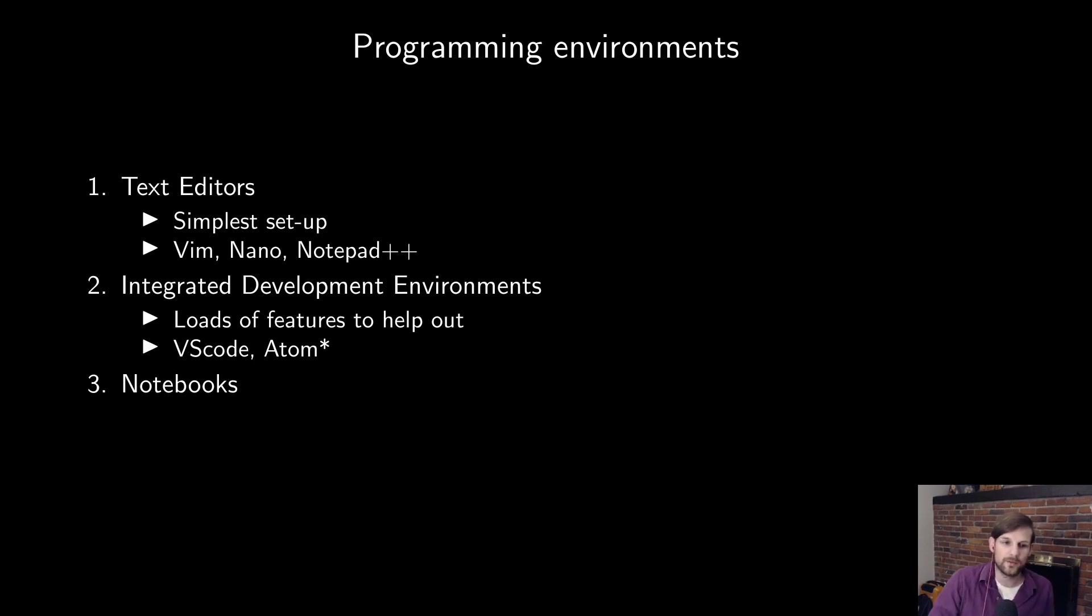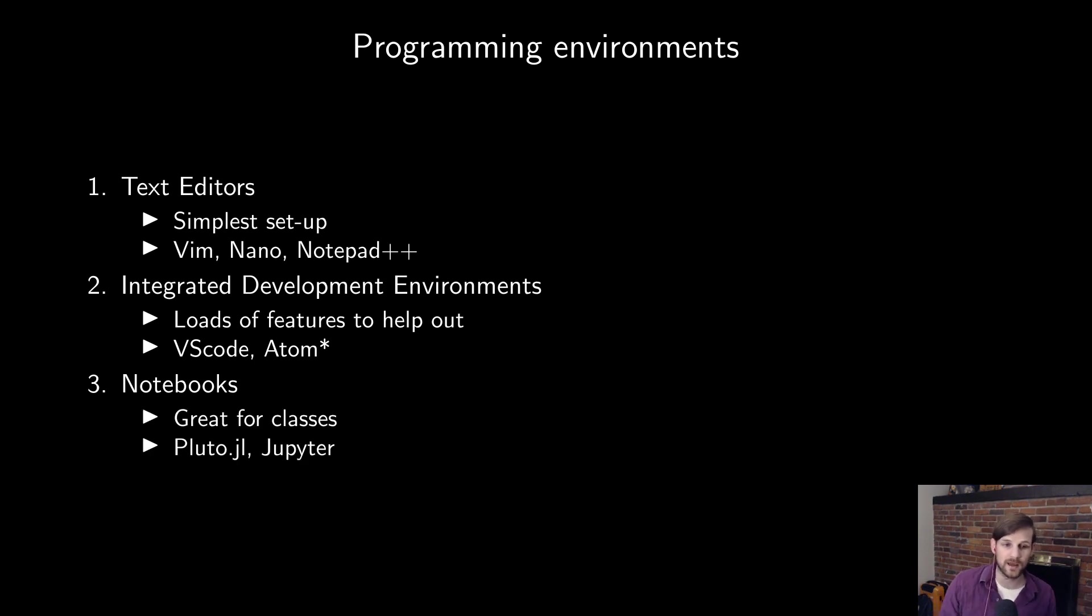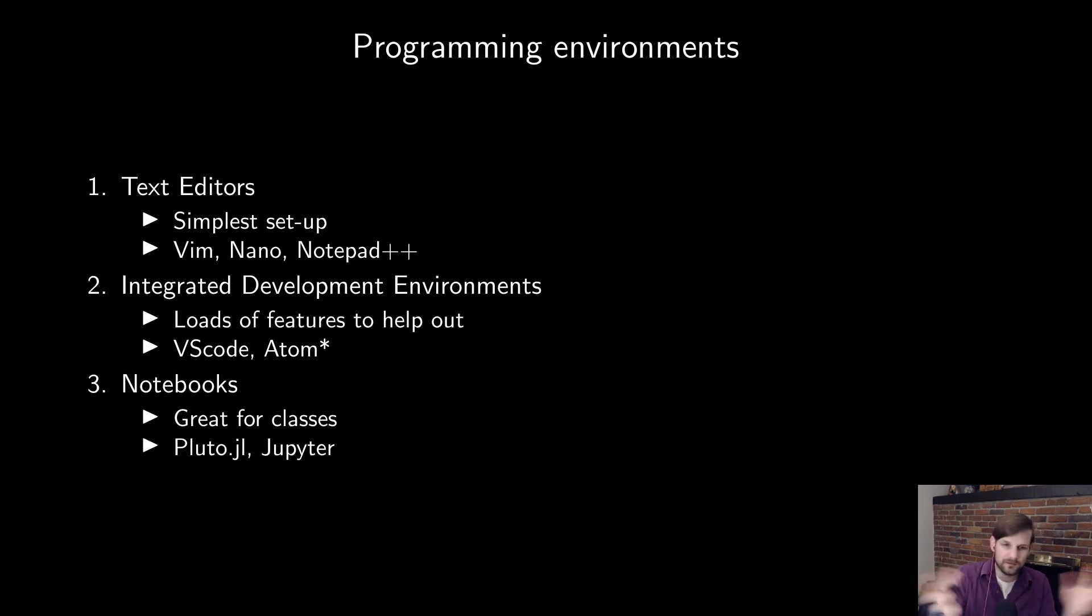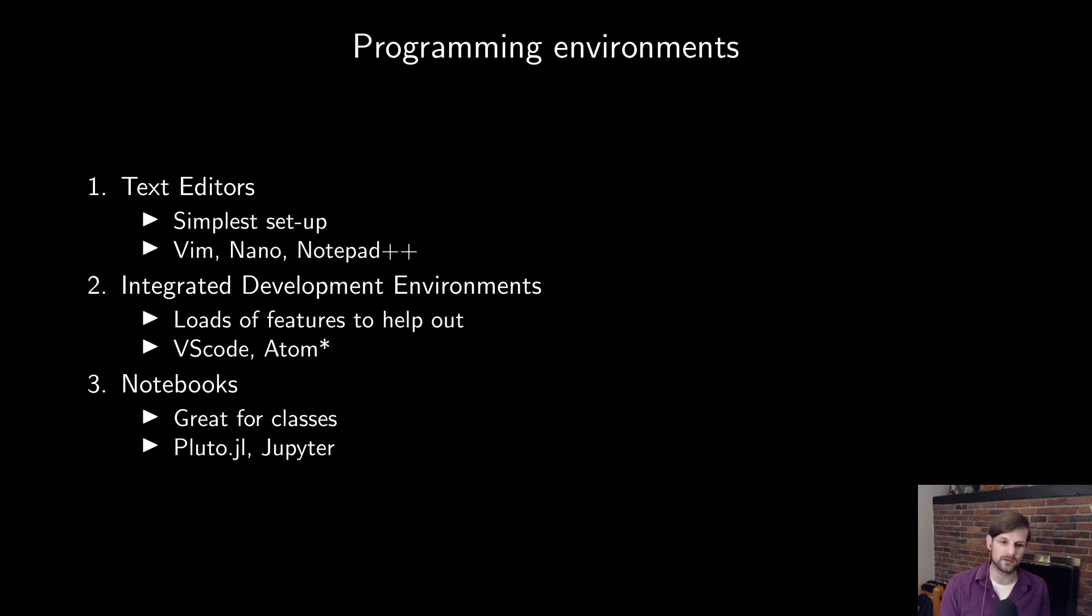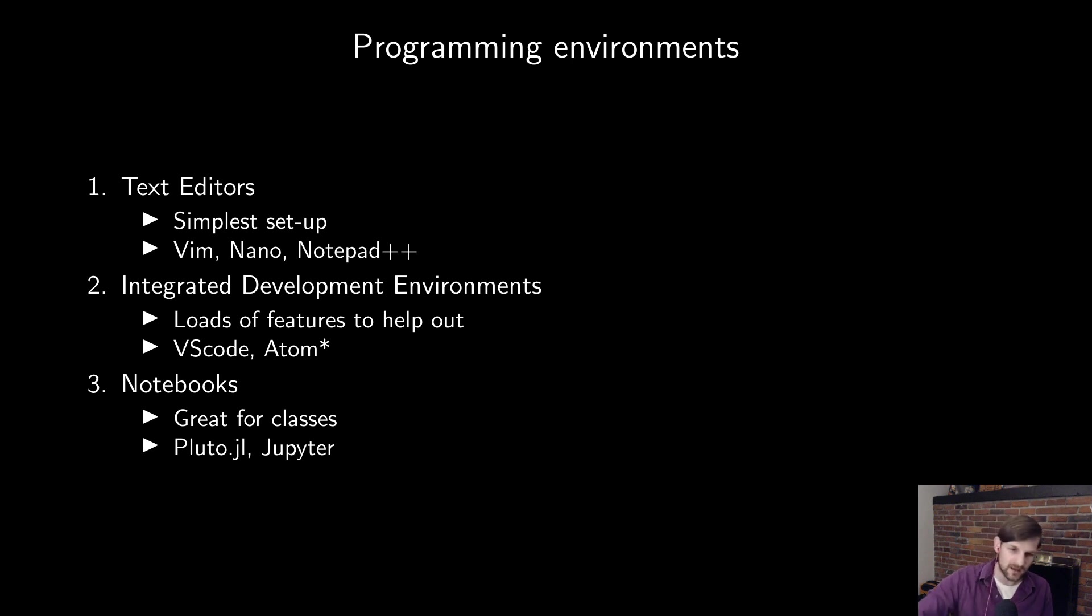Finally, the third programming environment is also the one we've been using the most for this class, and those are notebooks. These are really good for classes because they're essentially markdown text with code inbuilt into it that you can run, which is really useful for a number of different purposes. And the notebooks that most people use for Julia are Pluto.jl, which we've been using again mostly for this class, and also Jupyter.